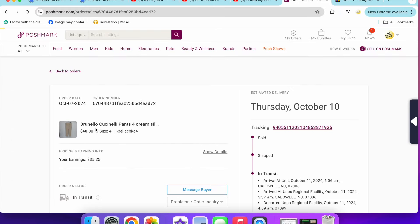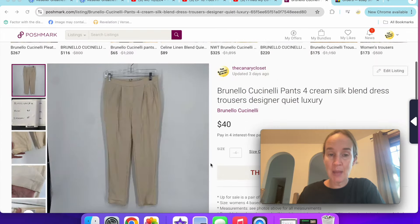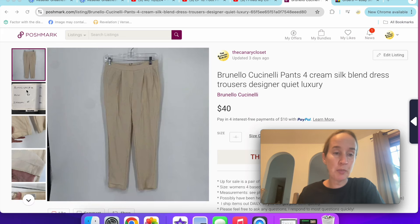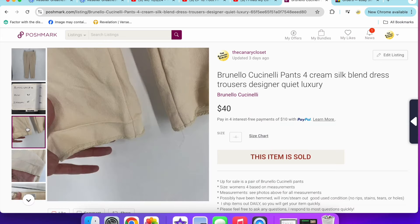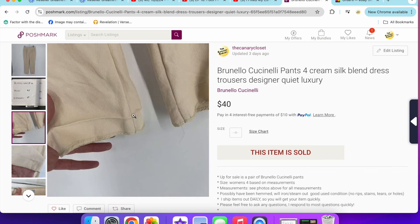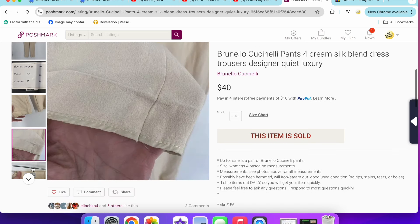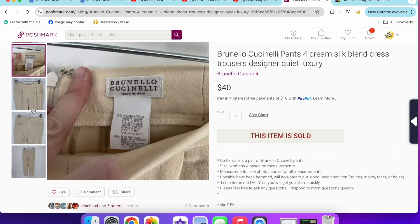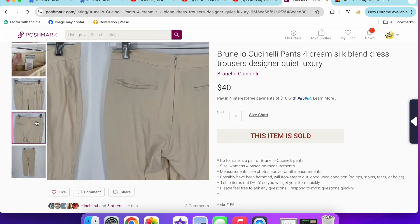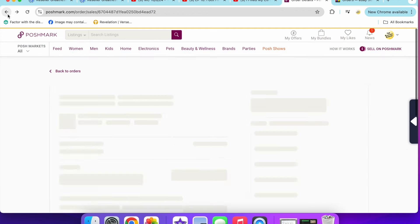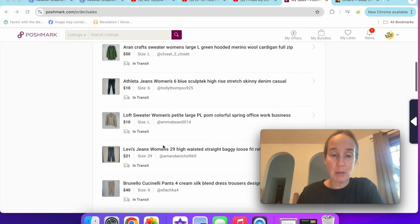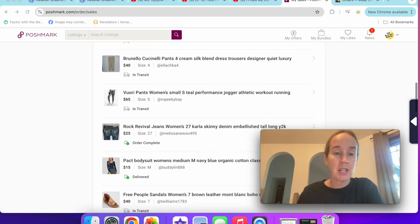Next up are these Brunello Cucinelli pants. This is definitely a BOLO brand. Be on the lookout. Size four cream silk blend pants. They did have a little bit of like this line from the hem and some wear, but that could be ironed out easily. Brunello Cucinelli, $40 on those. I possibly could have sold them for more, but I have had them for probably six to nine months at this point.